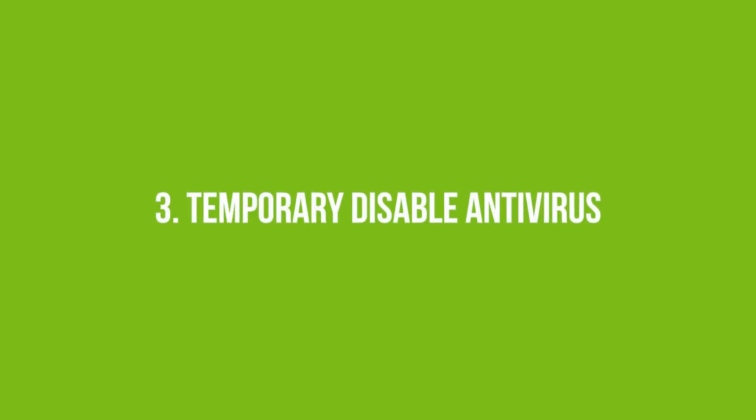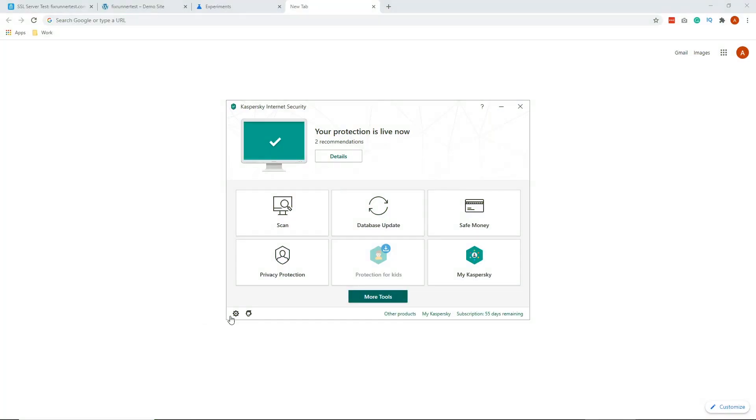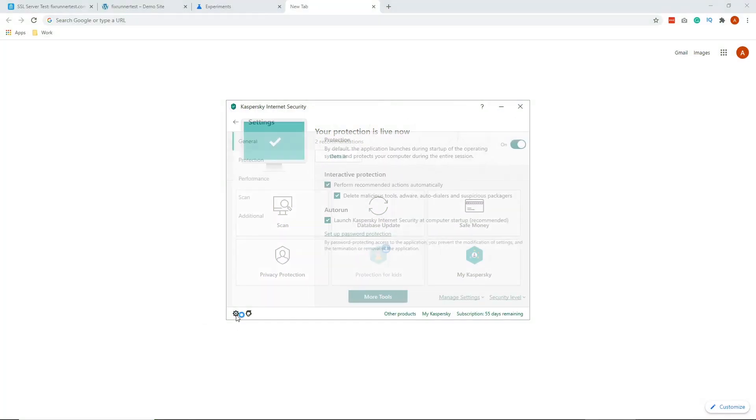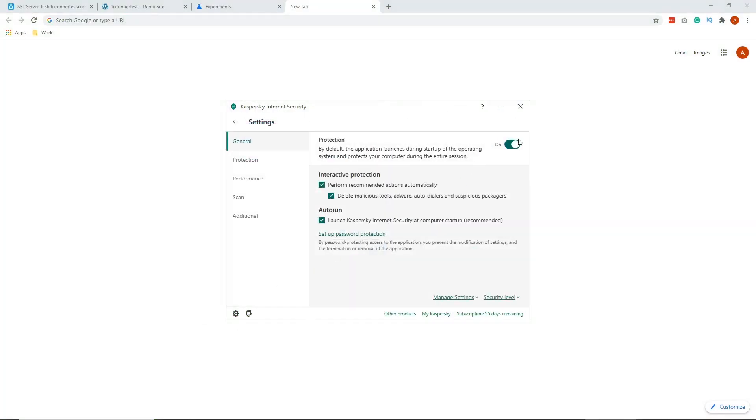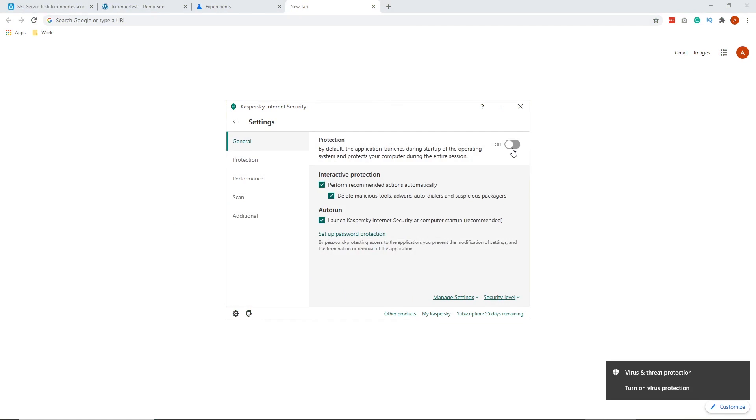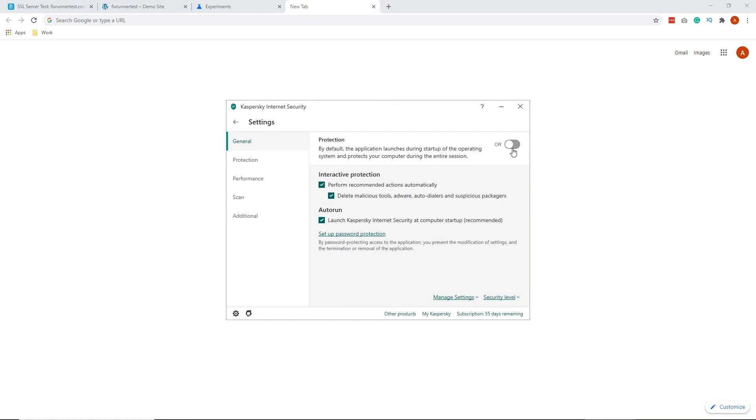So number 3 is Temporary Disable Antivirus. If you went through all of the steps, one last thing you could try is to temporarily disable antivirus. It is possible for certain antivirus software to add a layer between browser and the web.